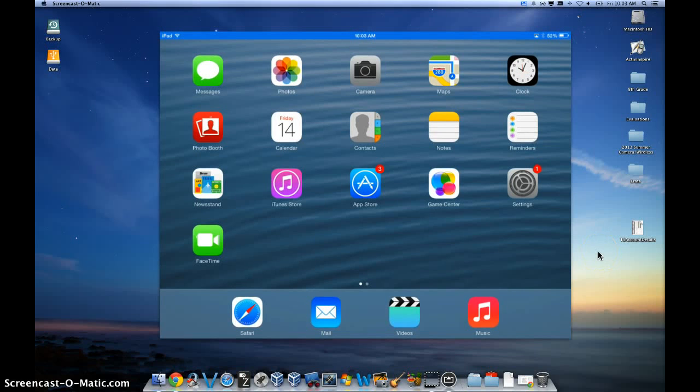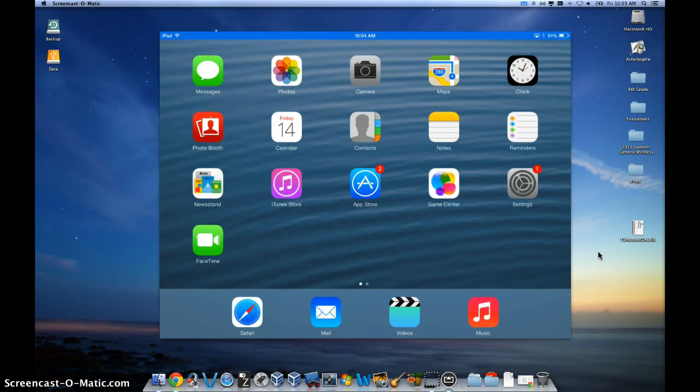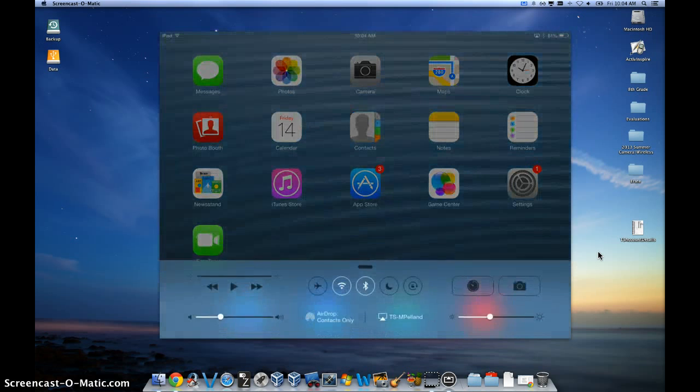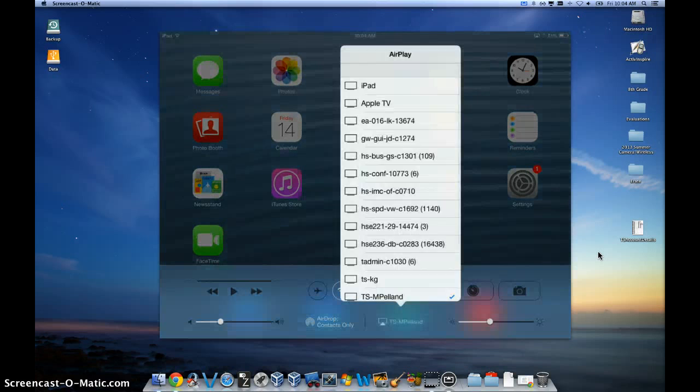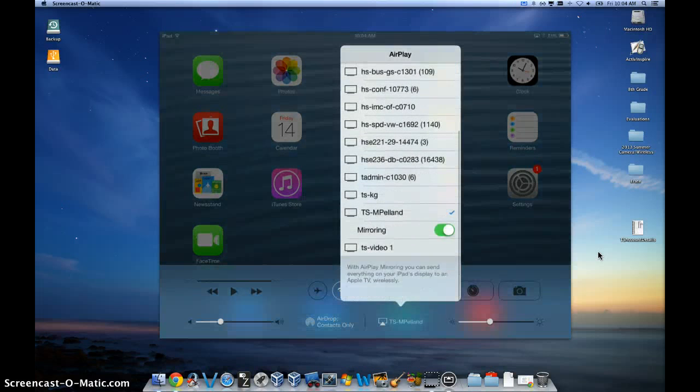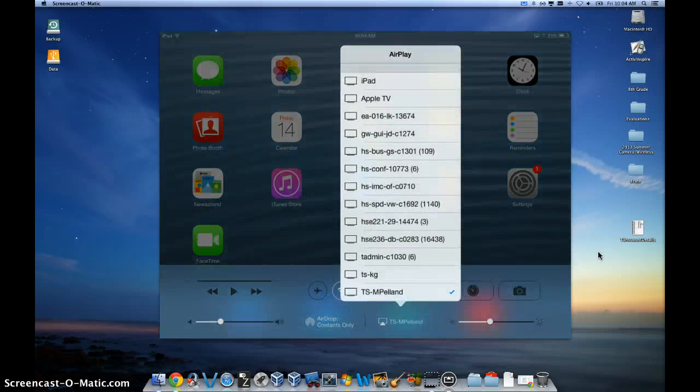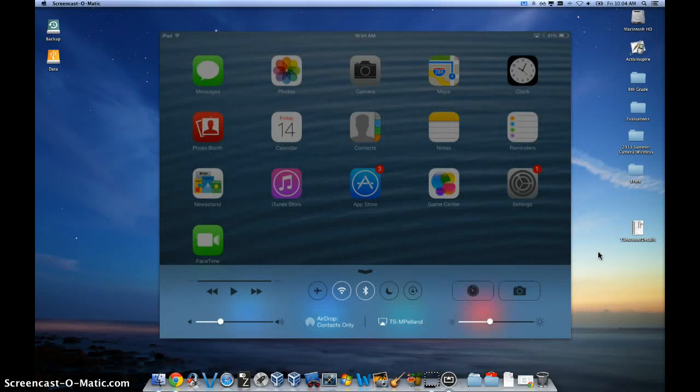Many of you are using AirServer to wirelessly display your iPad on your computer which is connected to your projector. Sometimes there is an issue with AirServer not displaying your computer on its list. If I look here you can see maybe AirServer is not showing your computer on that list. There are four troubleshooting steps to resolve this quickly.